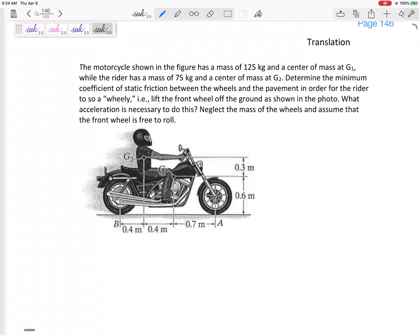Let's look at this next problem. We're still in translation. We've got a motorcycle shown in the figure. The motorcycle has a mass of 125 kilograms centered at G1, so we put its weight down here: 125 times 9.81. The rider has a mass of 75 kilograms centered at G2.